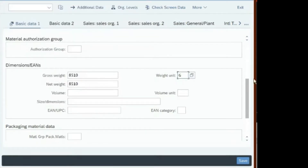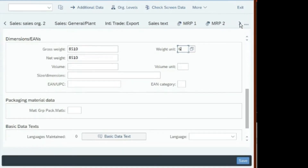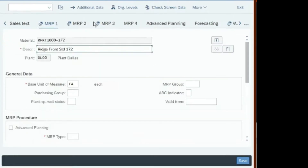Now click on MRP1 — go to the tab. You can just click on MRP1 and navigate there. Do not hit save, because if you save you will go back to the initial screen and create hassle. Just click on MRP1 to continue.